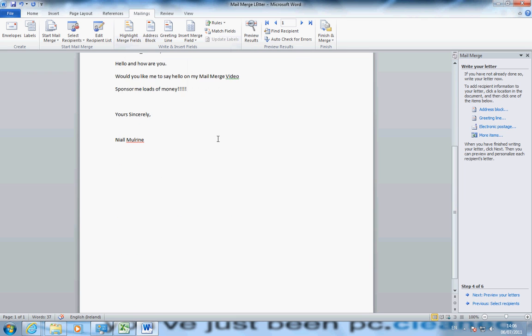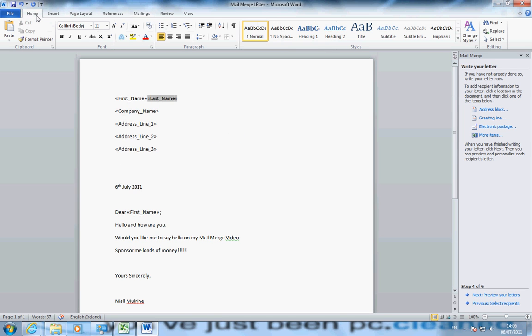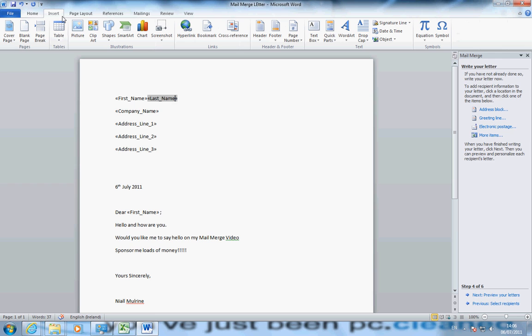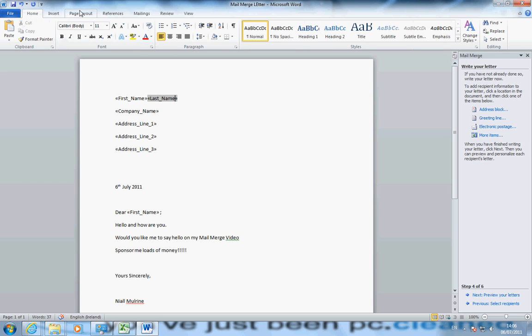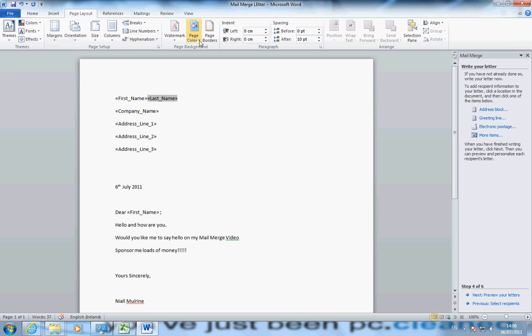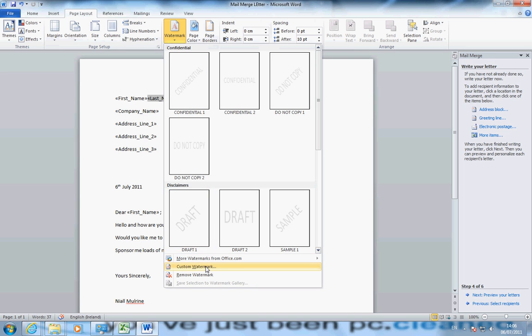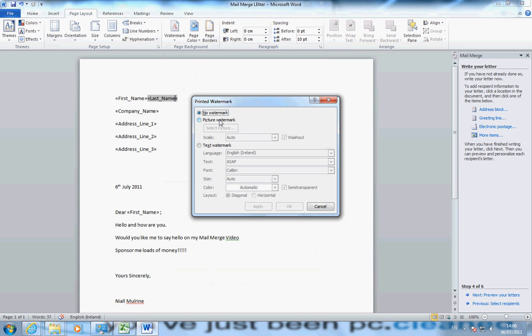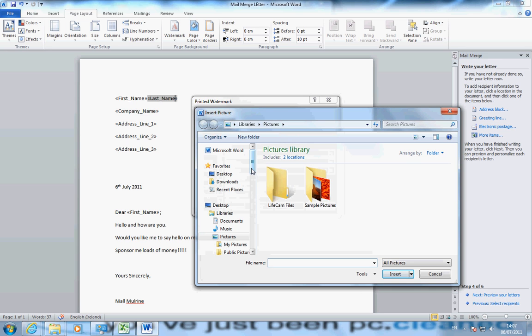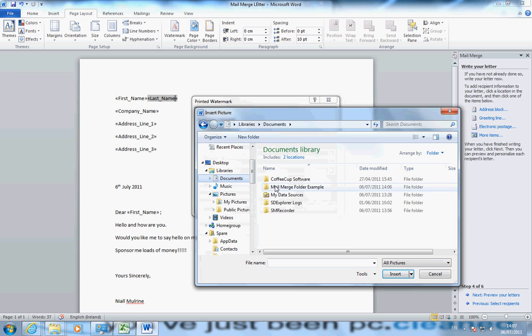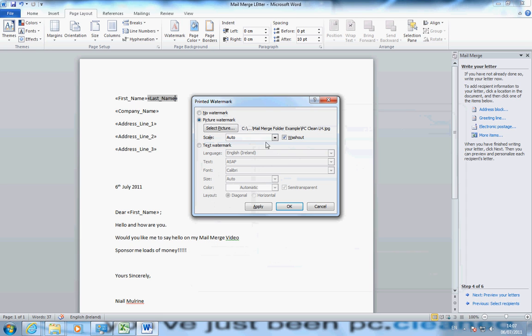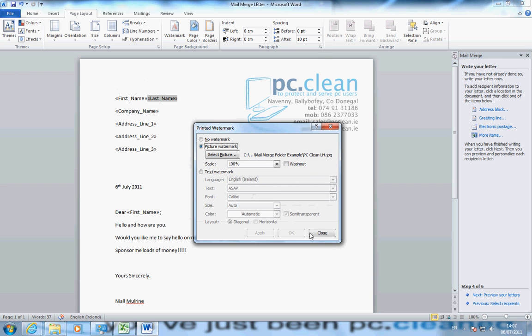Now you may look at this and say that sheet is very empty. You can put in a background. Go to insert. Now it's page layout, watermark, custom watermark, picture watermark. Select picture. I have my documents again, Mail Merge folder, and I have a JPEG image. There's a letterhead here. I will click. 100%, no washout. Click apply, click close.